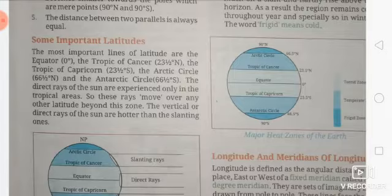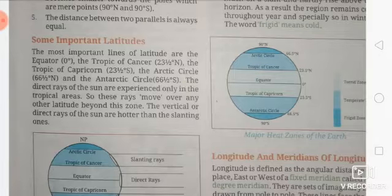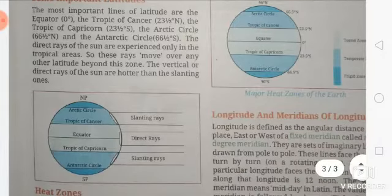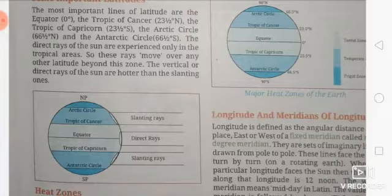The direct rays of the sun are experienced only in the tropical areas. The rays move over other latitudes beyond these zones. The vertical and direct rays of the sun are hotter than the slanting ones.